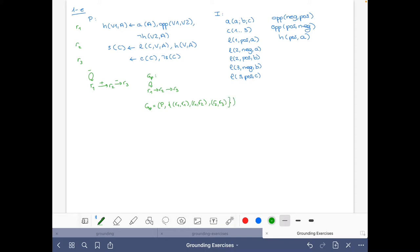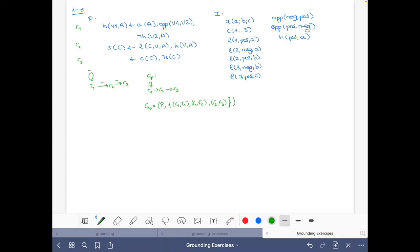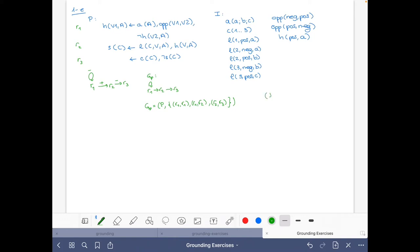In this case, the strongly connected components consist each of one rule. So the program has a unique topological order that goes first with R1, then with R2, and then with R3.